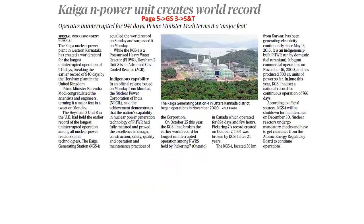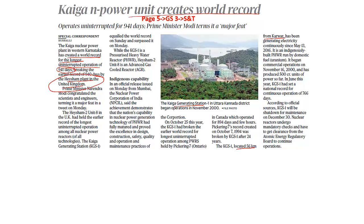Moving on, the next article says: Kaiga nuclear power unit creates world record. The Kaiga generating station is located about 56 km from Karwar in Karnataka. The Kaiga nuclear power plant in western Karnataka has created a world record for the longest uninterrupted operation of 941 days, by beating the record of the Heysham plant in the United Kingdom. So remember: Heysham plant is in the United Kingdom, and now Kaiga has set the world record by functioning for about 941 days uninterrupted. The Heysham 2 unit, an advanced gas-cooled reactor, had the earlier record, while India's KGS1 is a pressurized heavy water reactor.